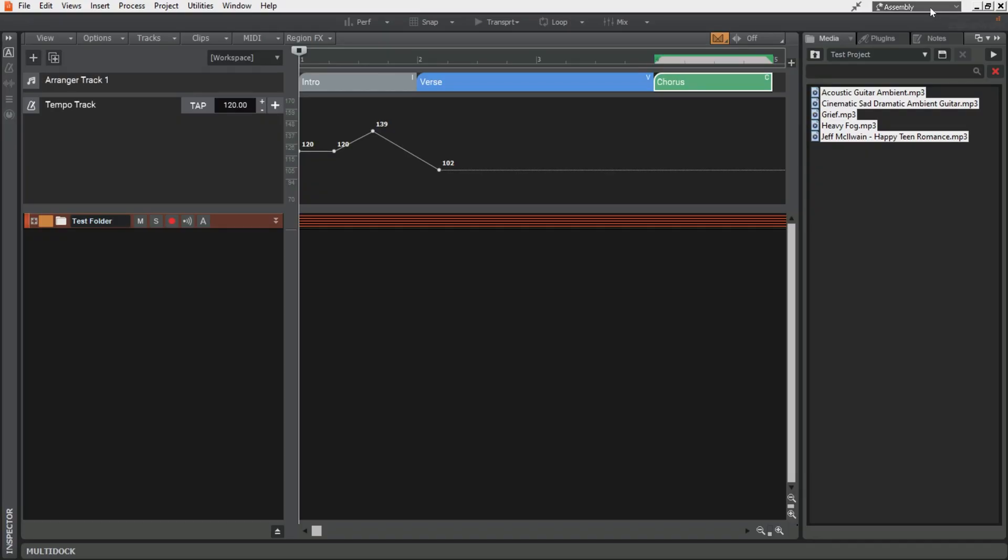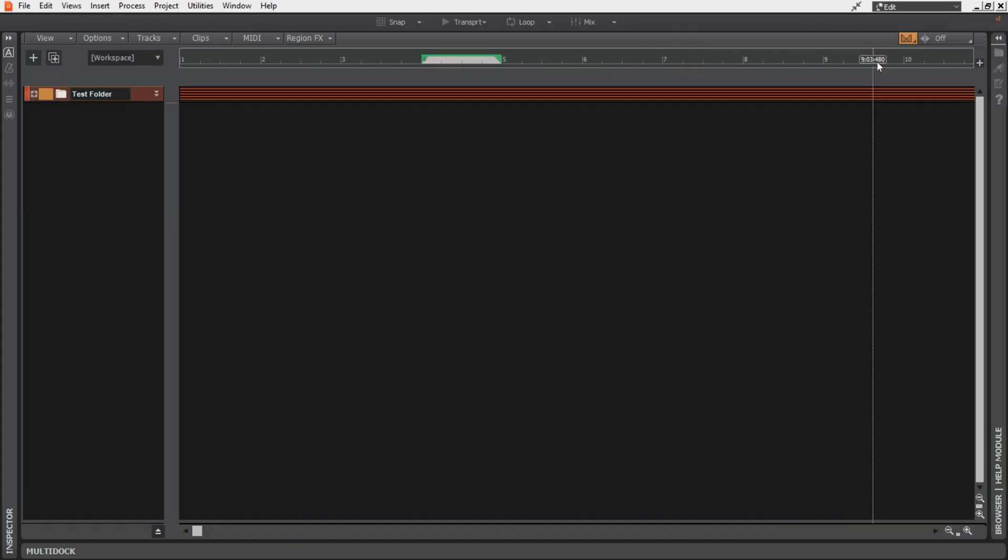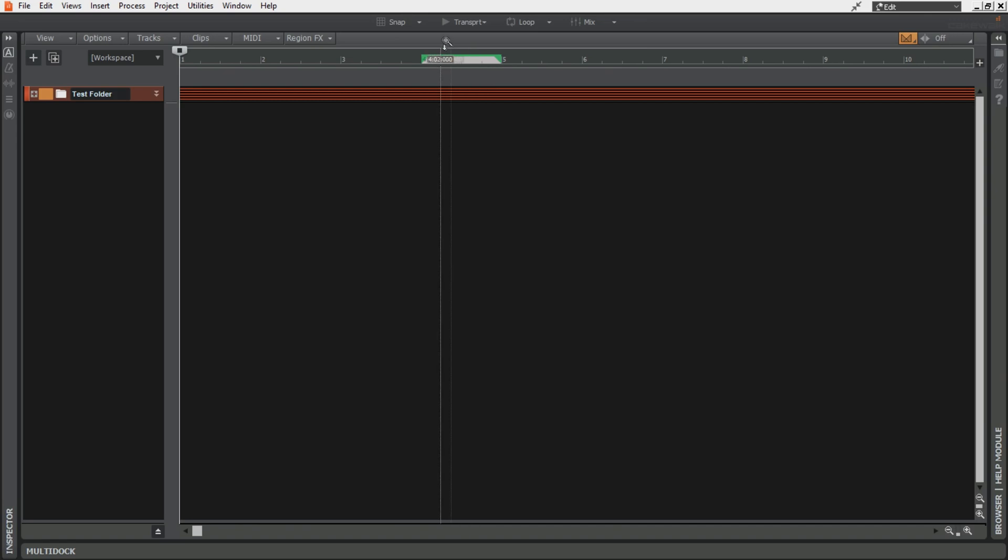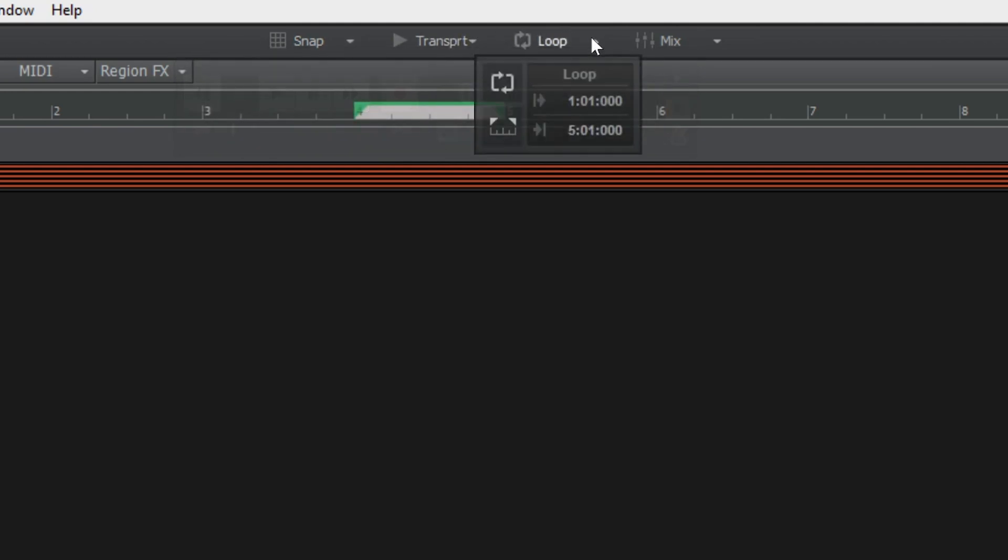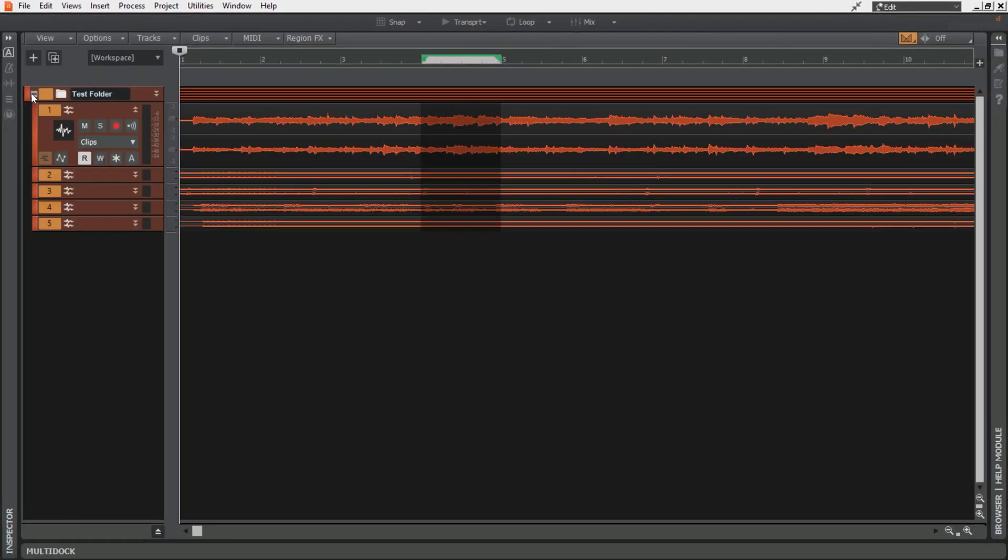The second workspace that I use is the edit workspace. It gets rid of the browser because I don't need it anymore. It keeps the control bar collapsed however it does add some edit specific modules. I've added the snap module and I've added the loop module. And the point of this workspace is to edit my tracks before I need to mix.